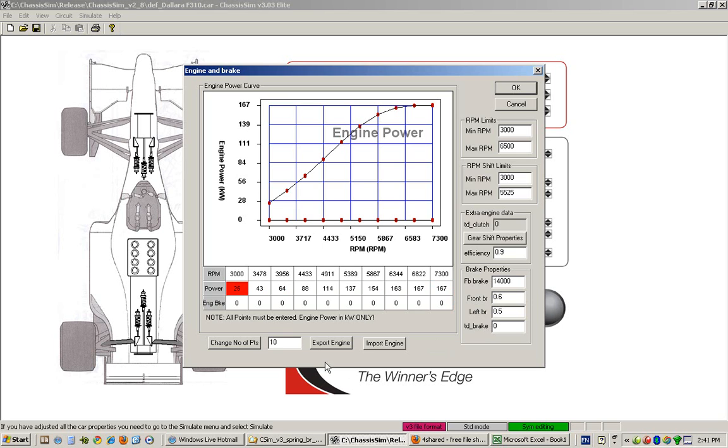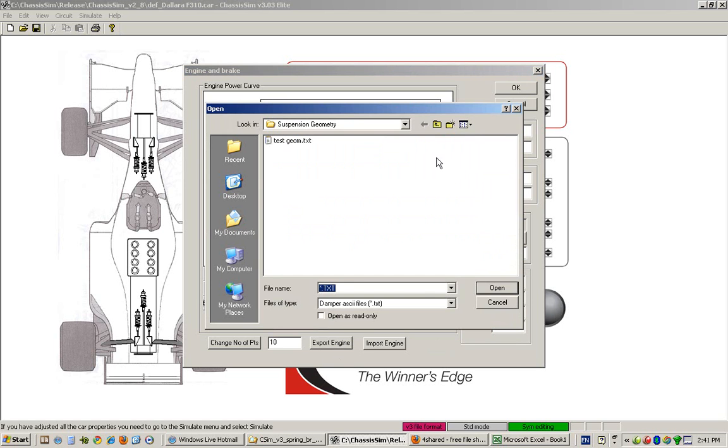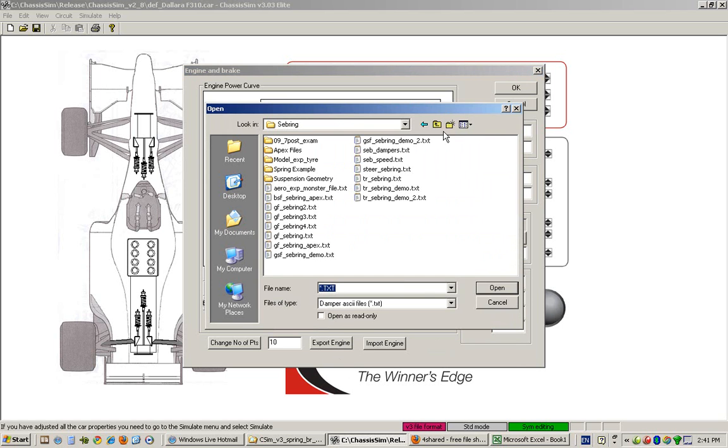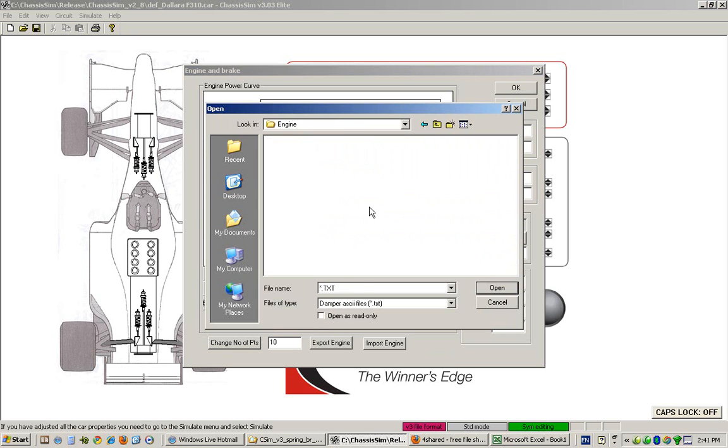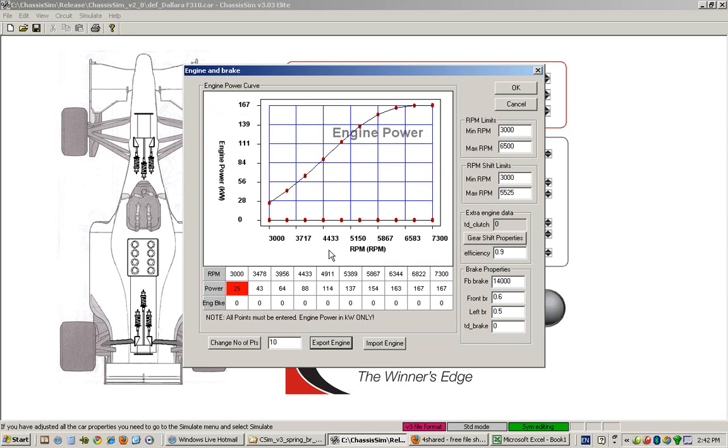So to export the engine out, you simply click on export engine, navigate to a directory of your choice, and call the engine test engine. You would put in here whatever you'd like to call it. I'll just put in my engine, click on OK, and that basically enters the parameters for you.